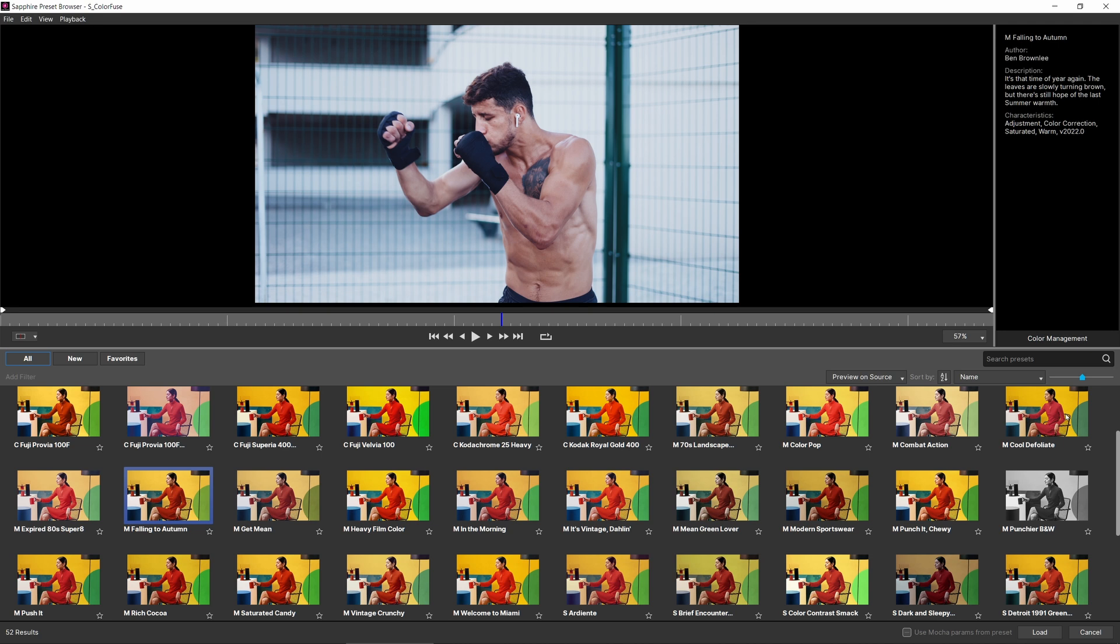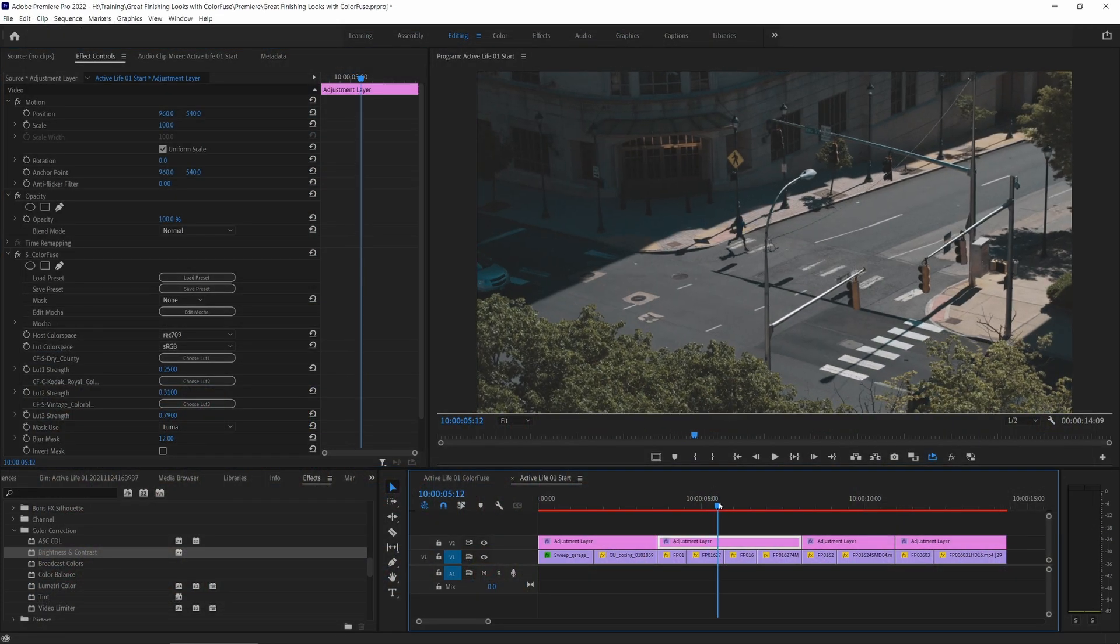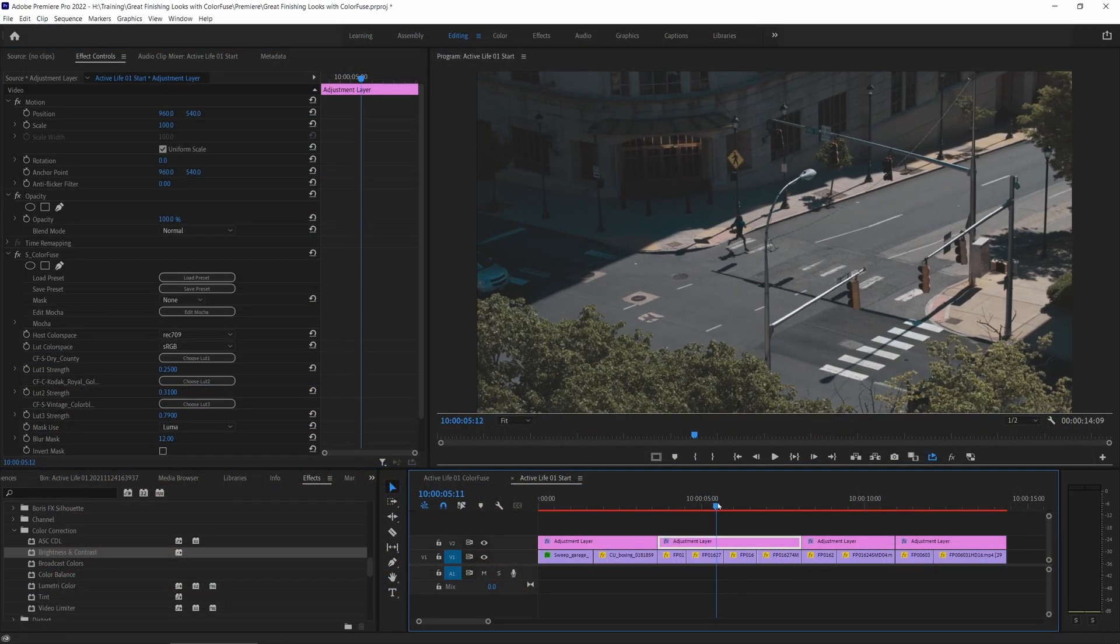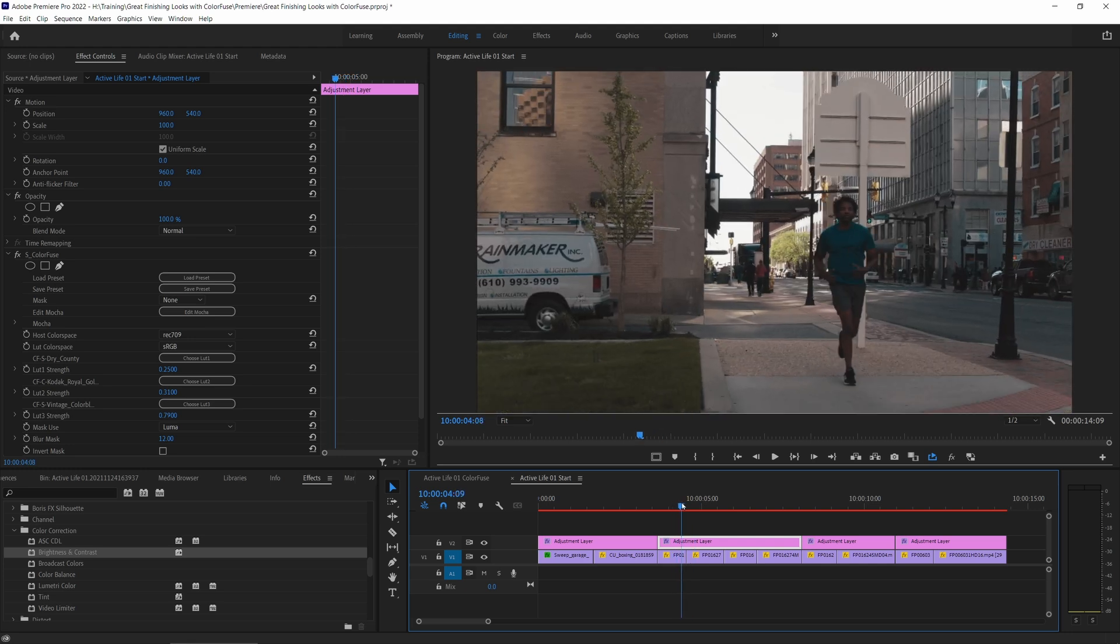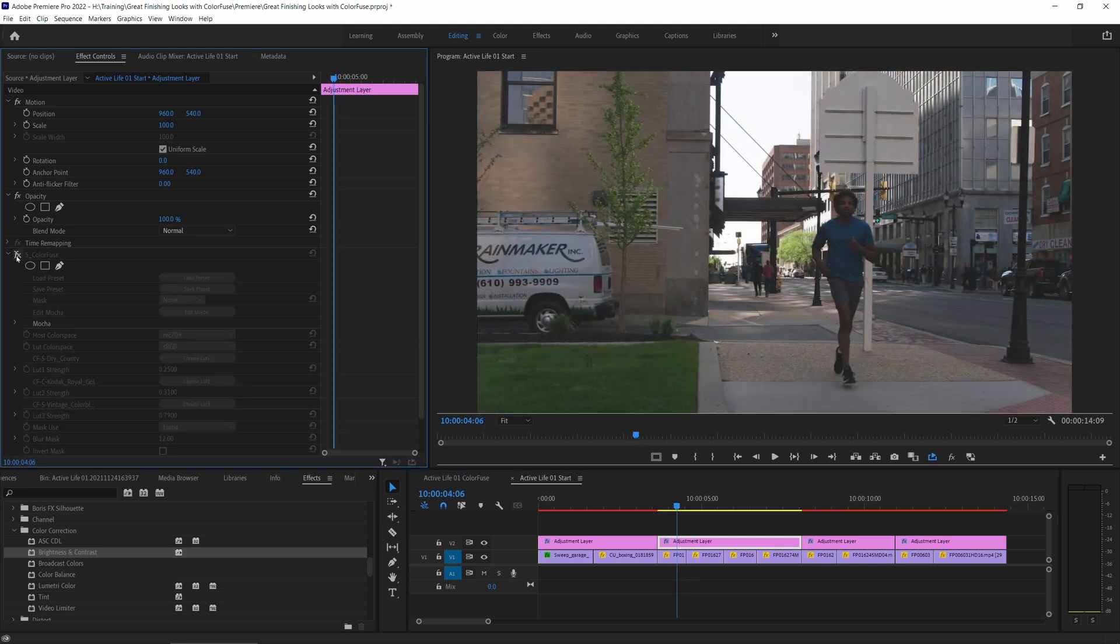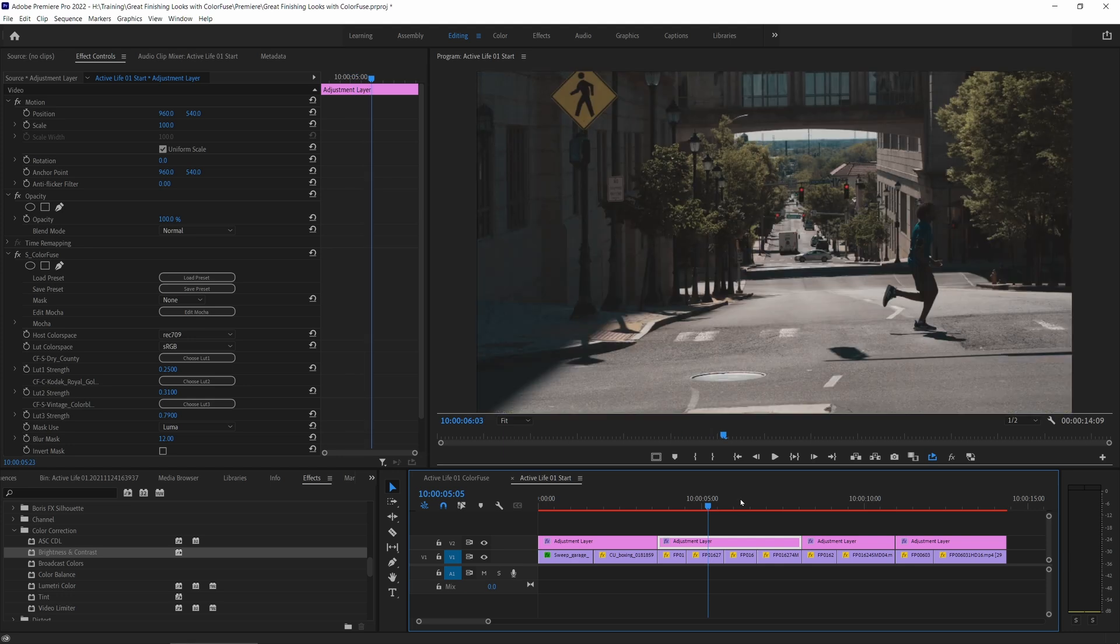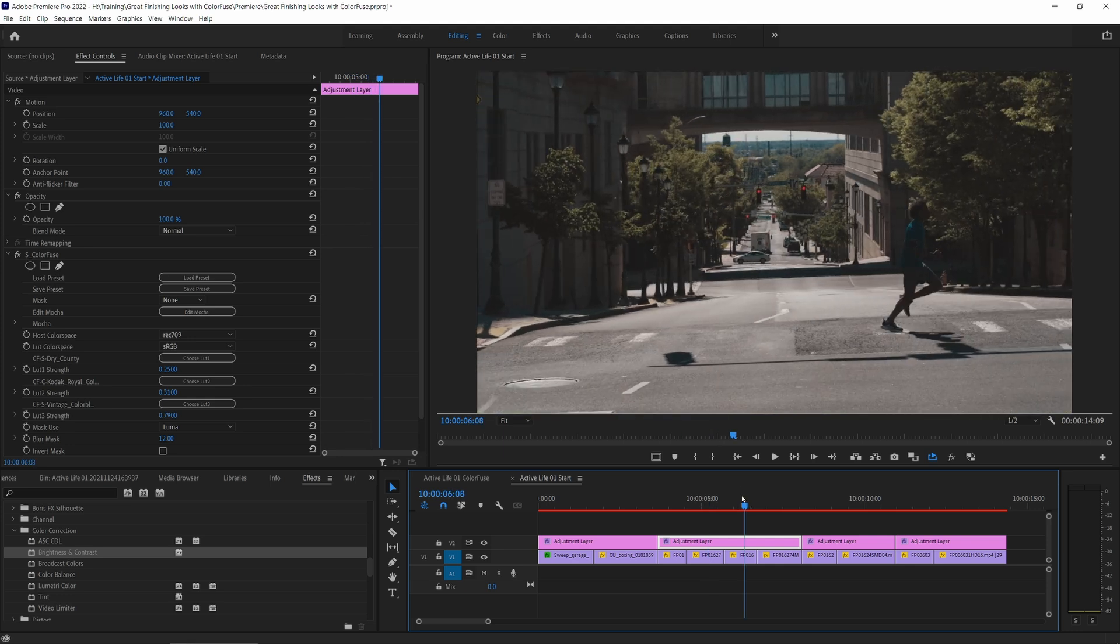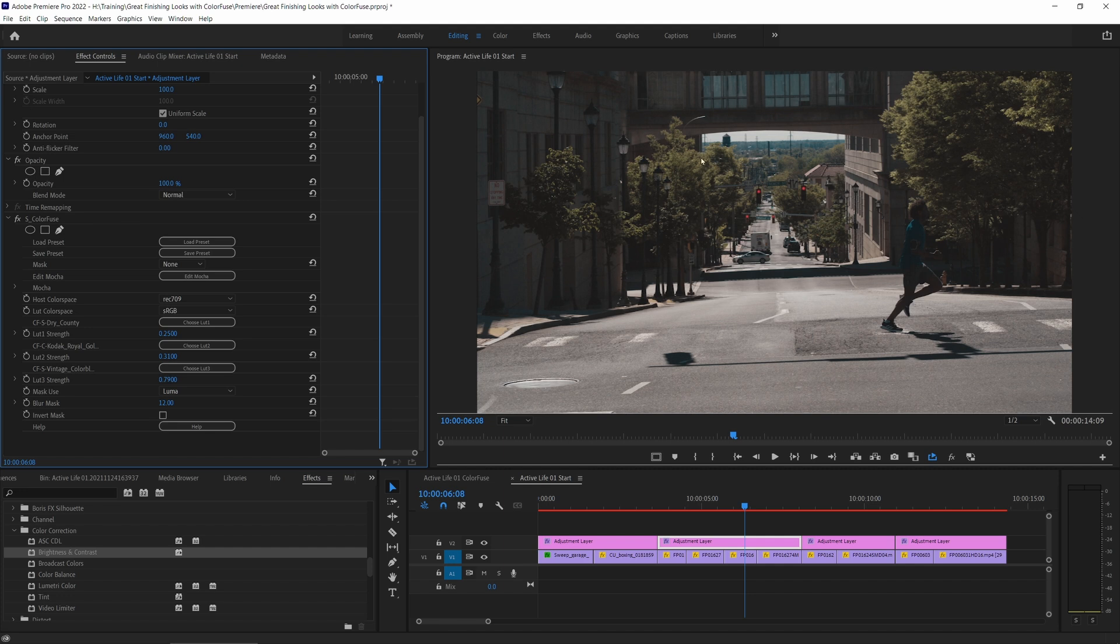So I'm going to come in and I'll come in with Cool Defoliate, I think. And I'll just double click on this one to load it in. And now that's given us a completely different look. So there's the before, there's the after.